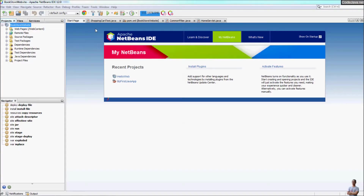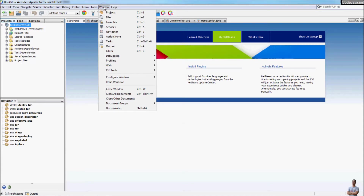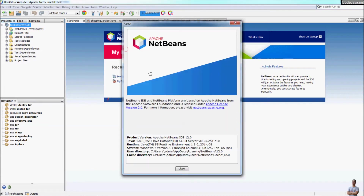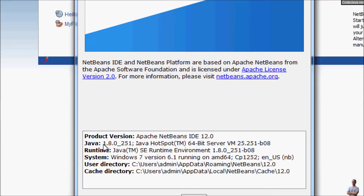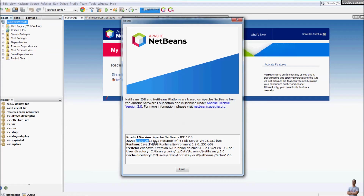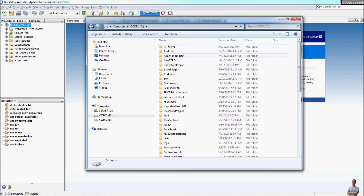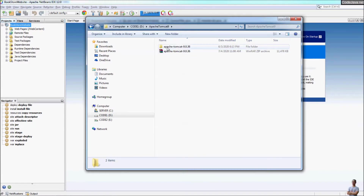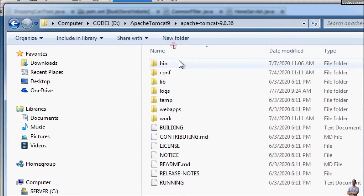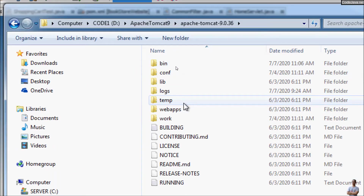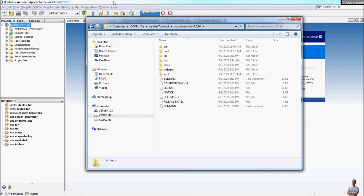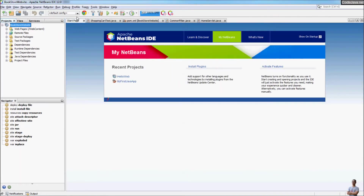This is NetBeans IDE — I'm using the latest version as of July 2020, with Java 1.8.0. For Apache Tomcat server, I have an installation of Apache Tomcat 9.0 in this directory. Now, to add a Tomcat server in NetBeans IDE, you can go to the menu Tools.